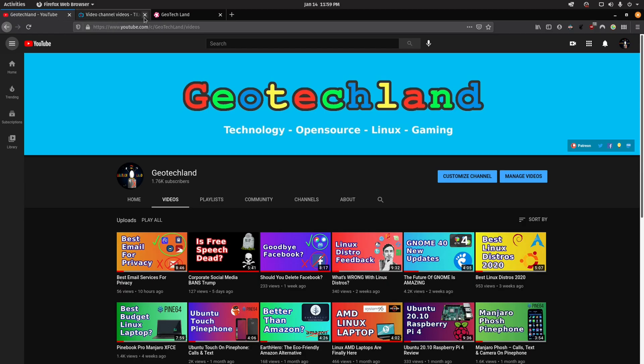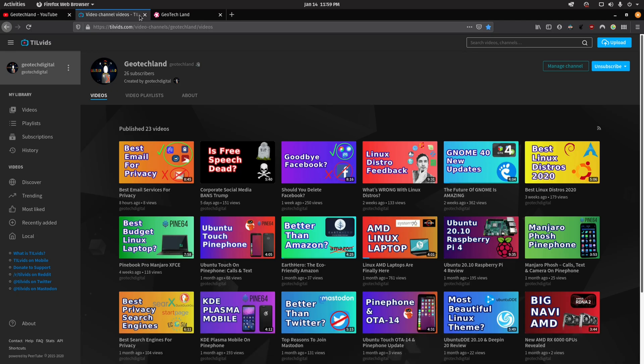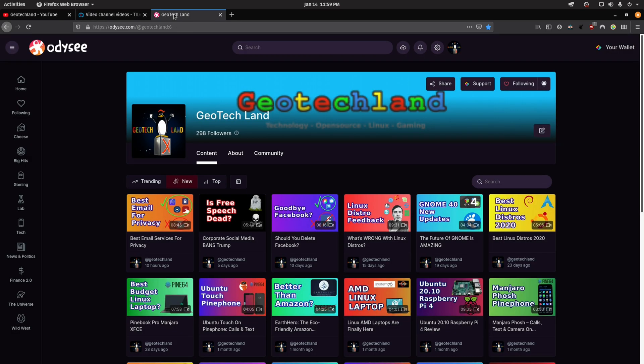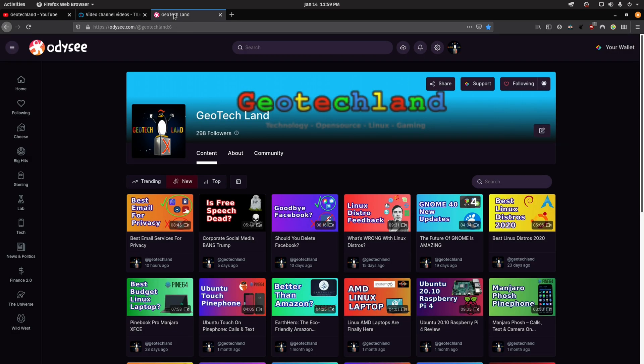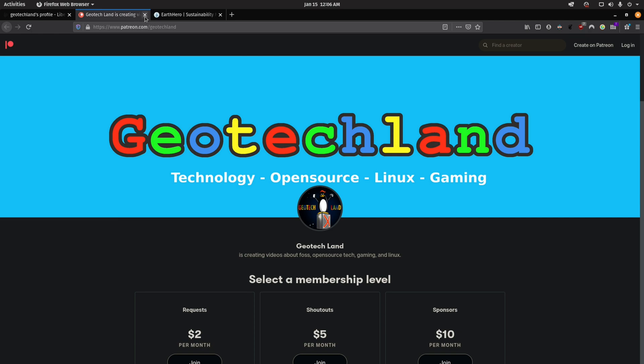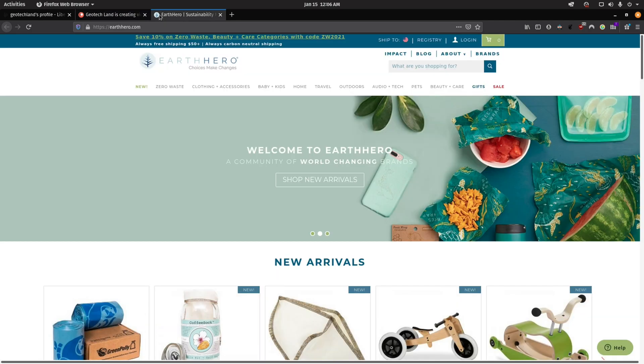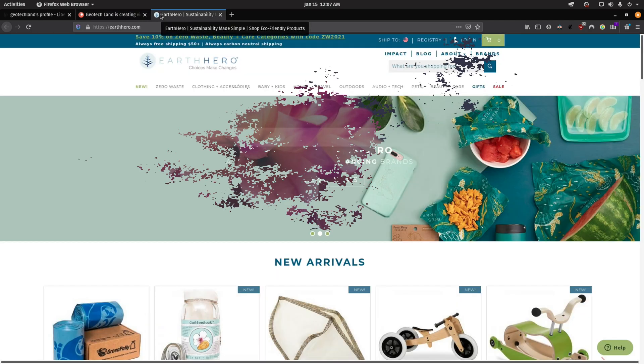If you like my content you can subscribe to me on YouTube, Peertube, and you can follow me on Odyssey. You can also support me on LibraPay, Patreon, and by shopping at Earth Hero. See links in the description below.